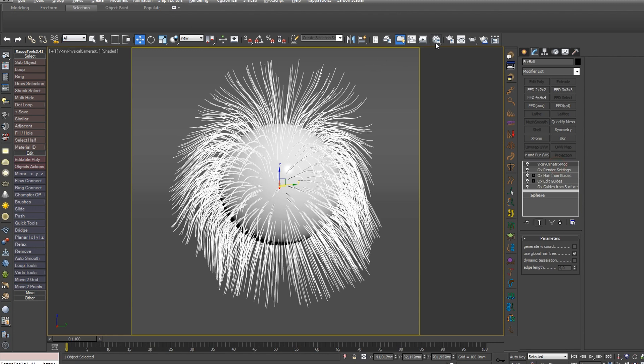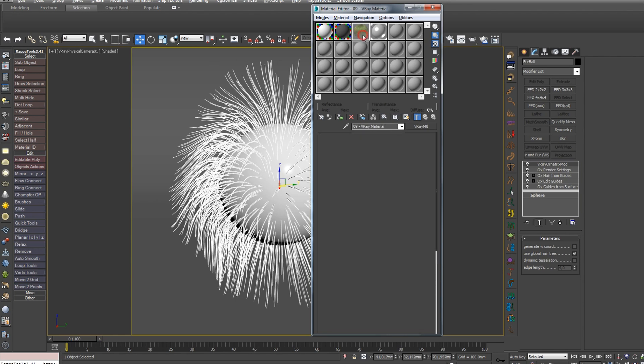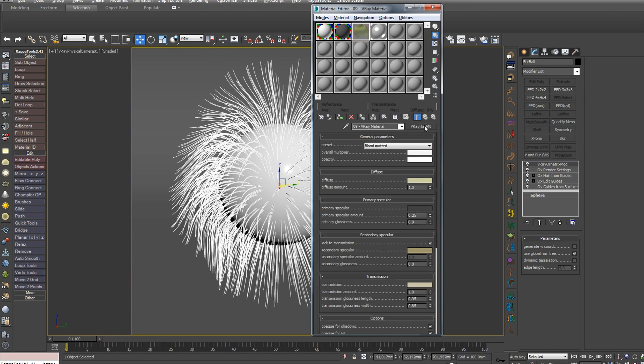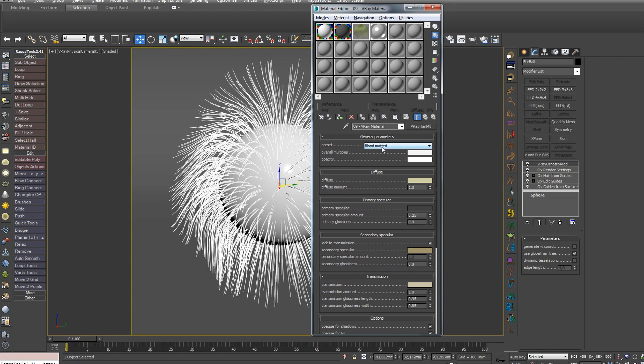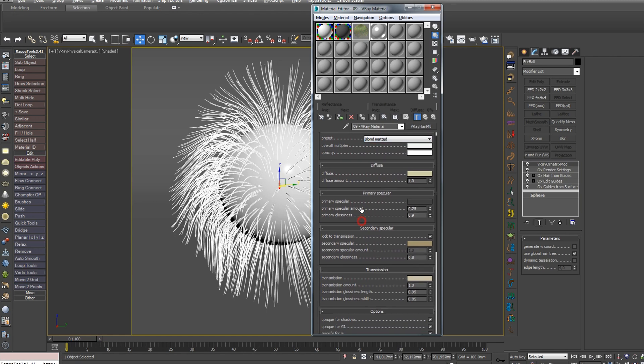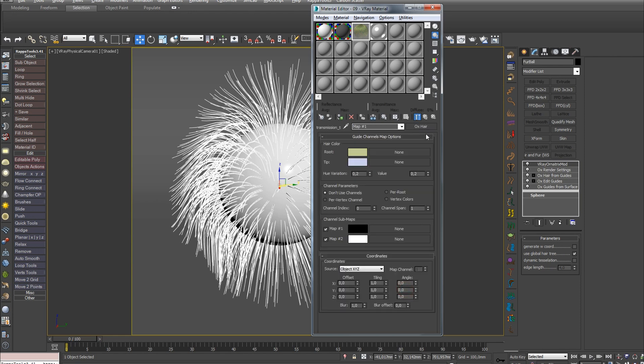To see what we get on render, let's assign the V-Ray Hair MTL material to our hair. You'll find it in the list in this scene. In this material for more realism, I loaded the OX Hair map into the Diffuse, Diffuse Amount and Transmission slots.